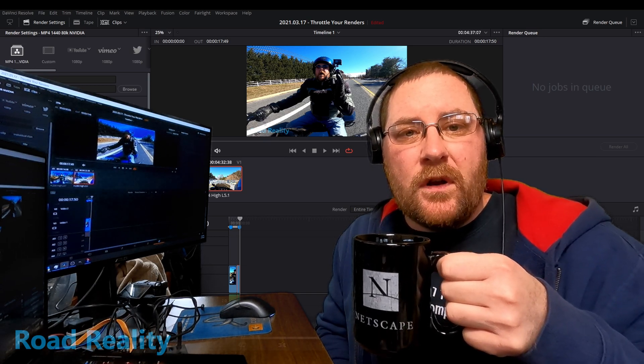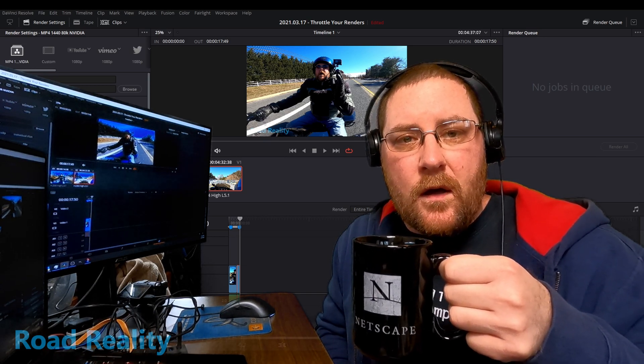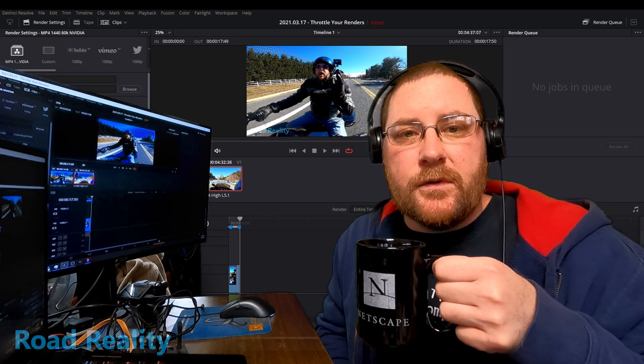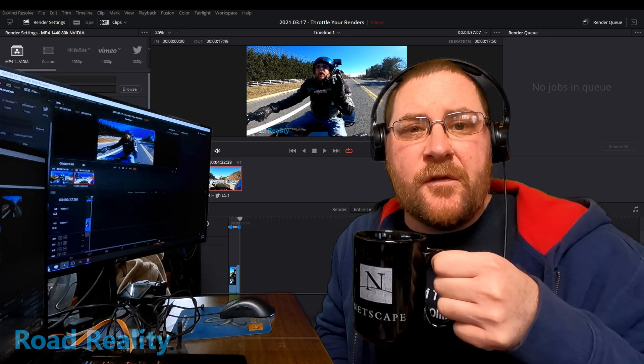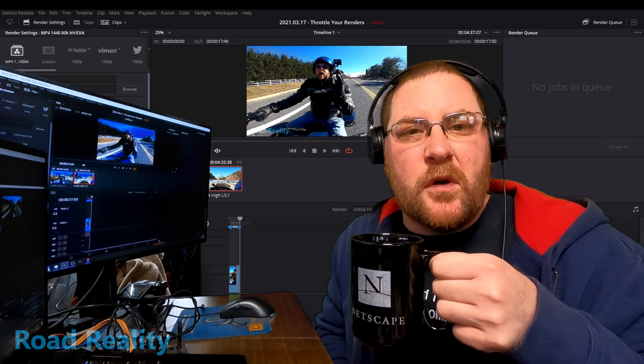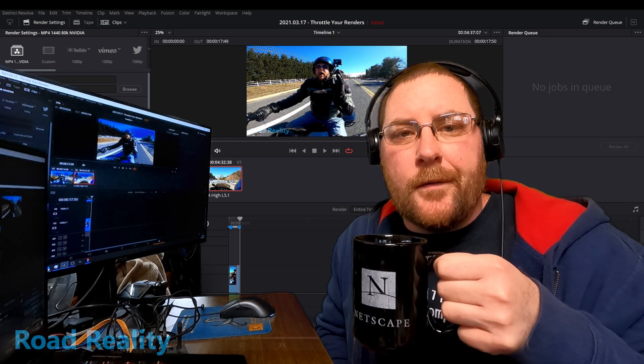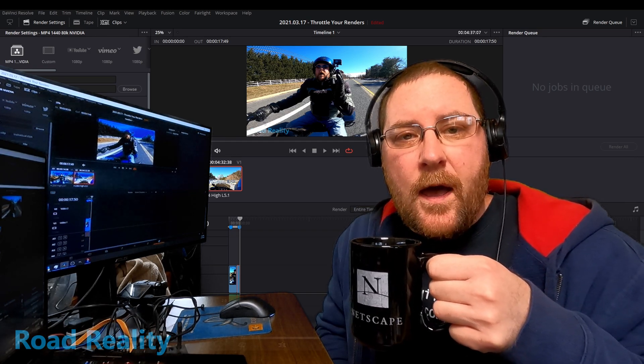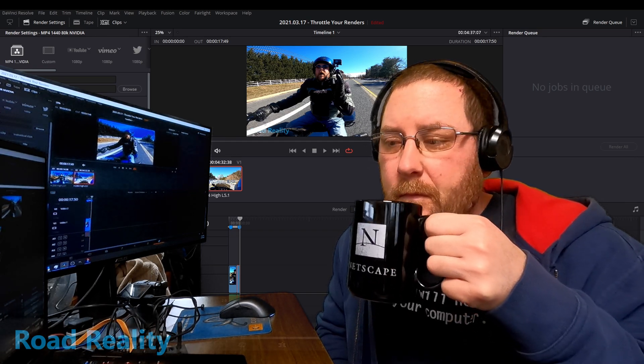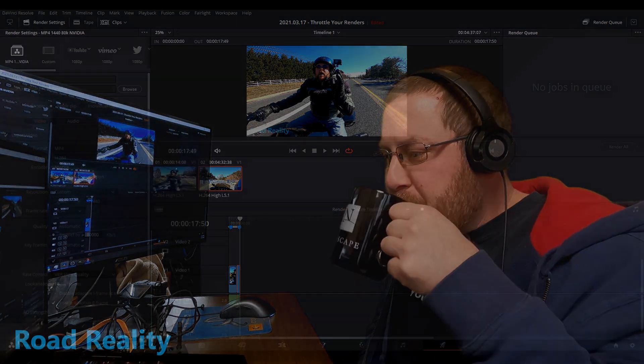And hey, if this video helped you, leave it a like and consider subscribing. I do DaVinci Resolve for MotoVlogger stuff infrequently, but mostly I do MotoVlogs. But anyway, until I see you again, have a great day. Bye-bye.